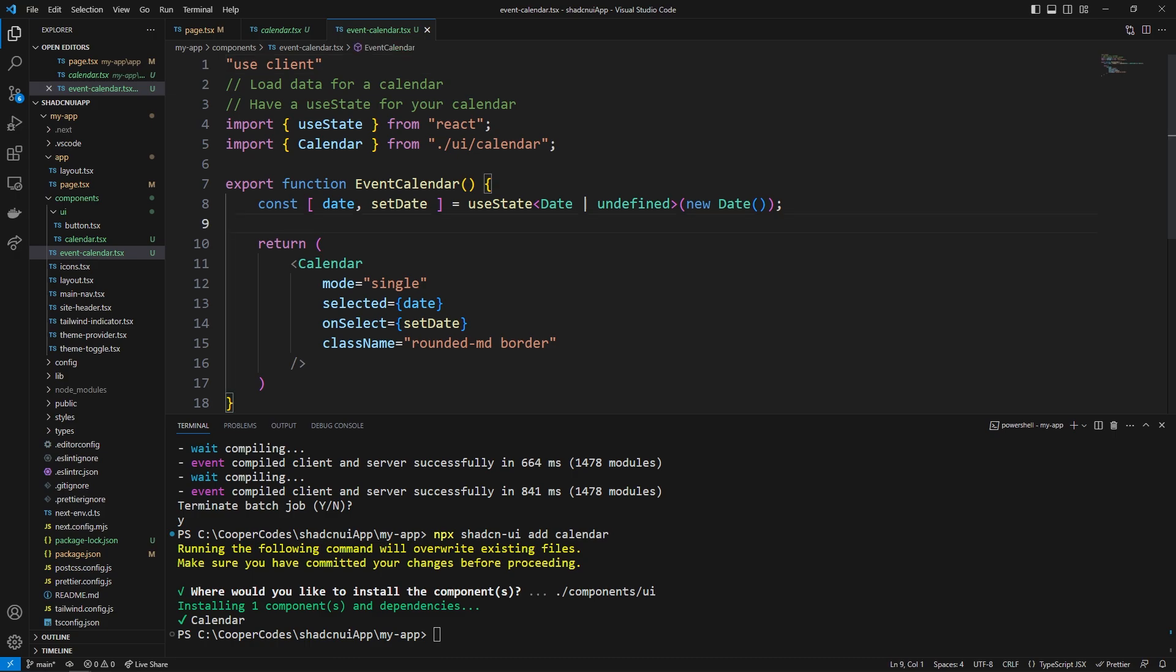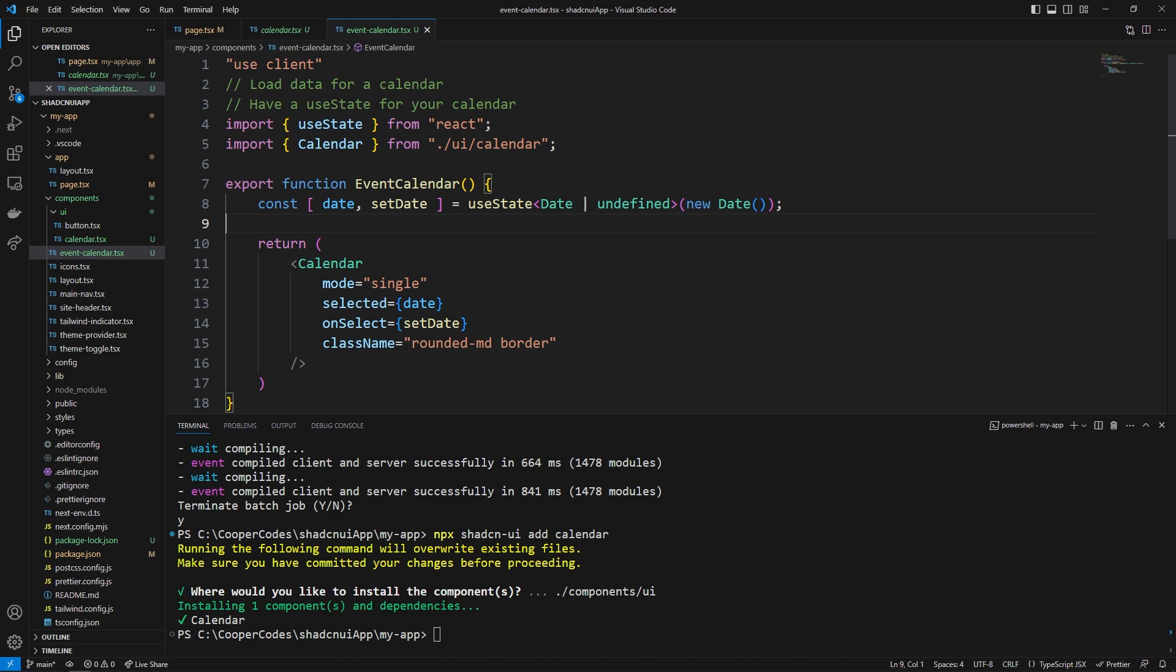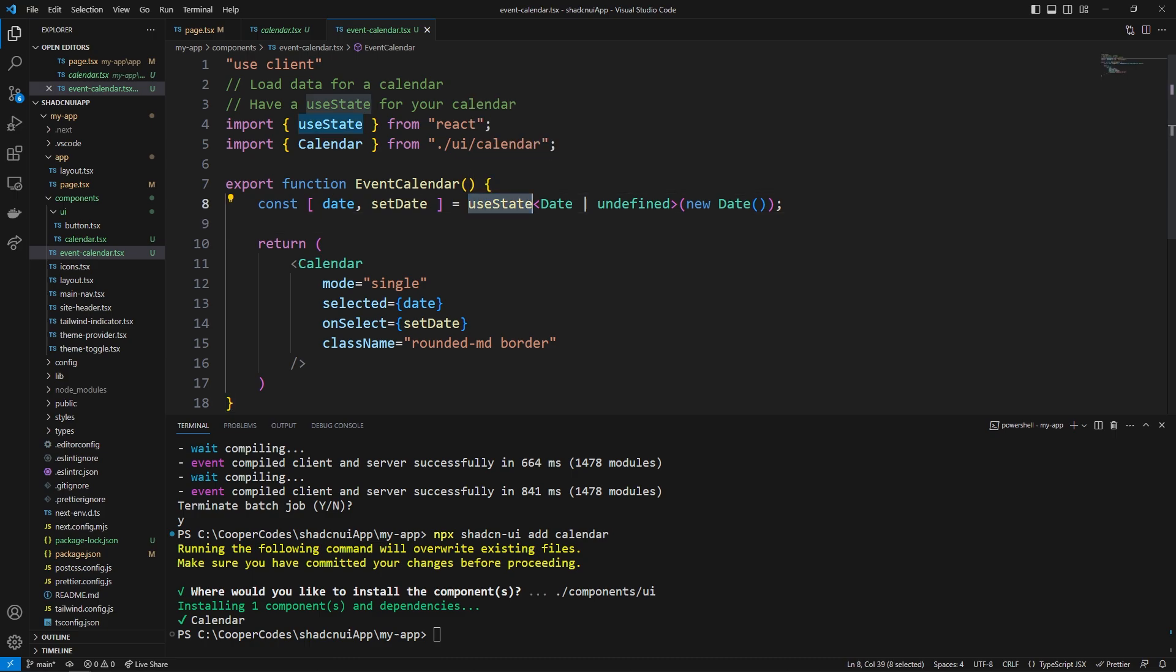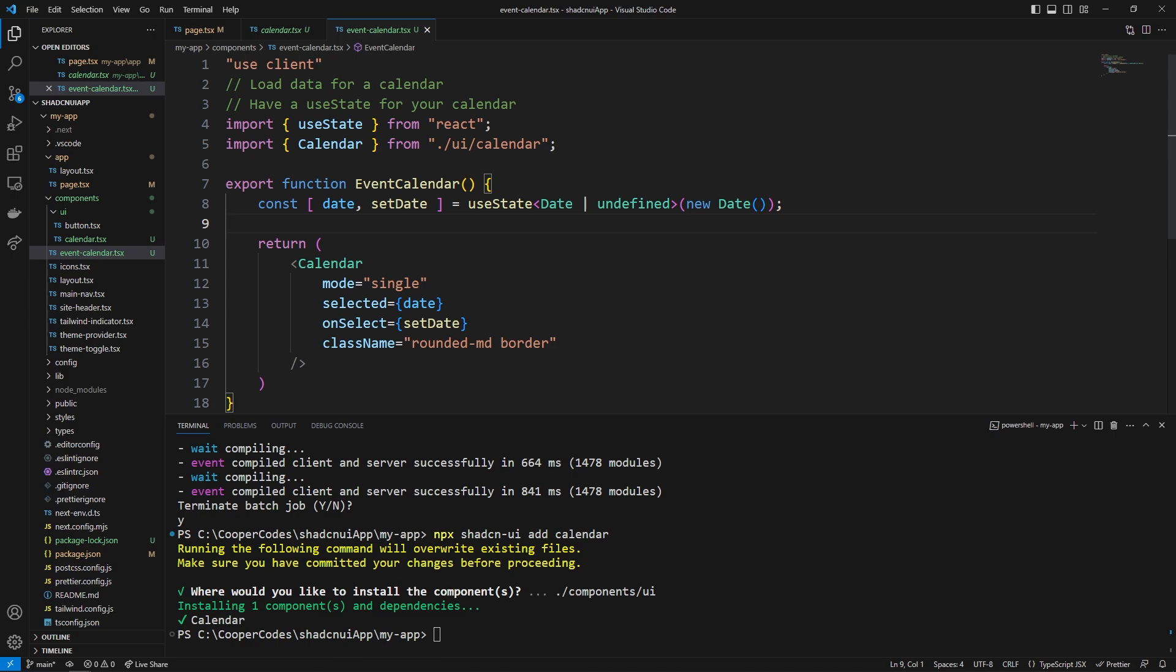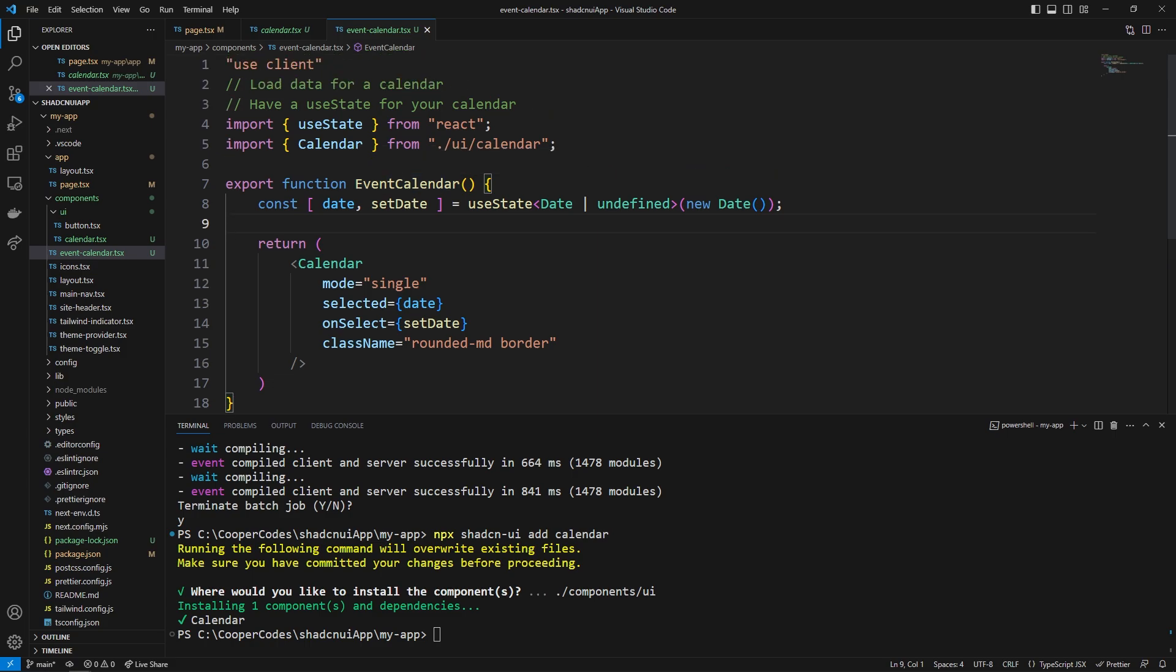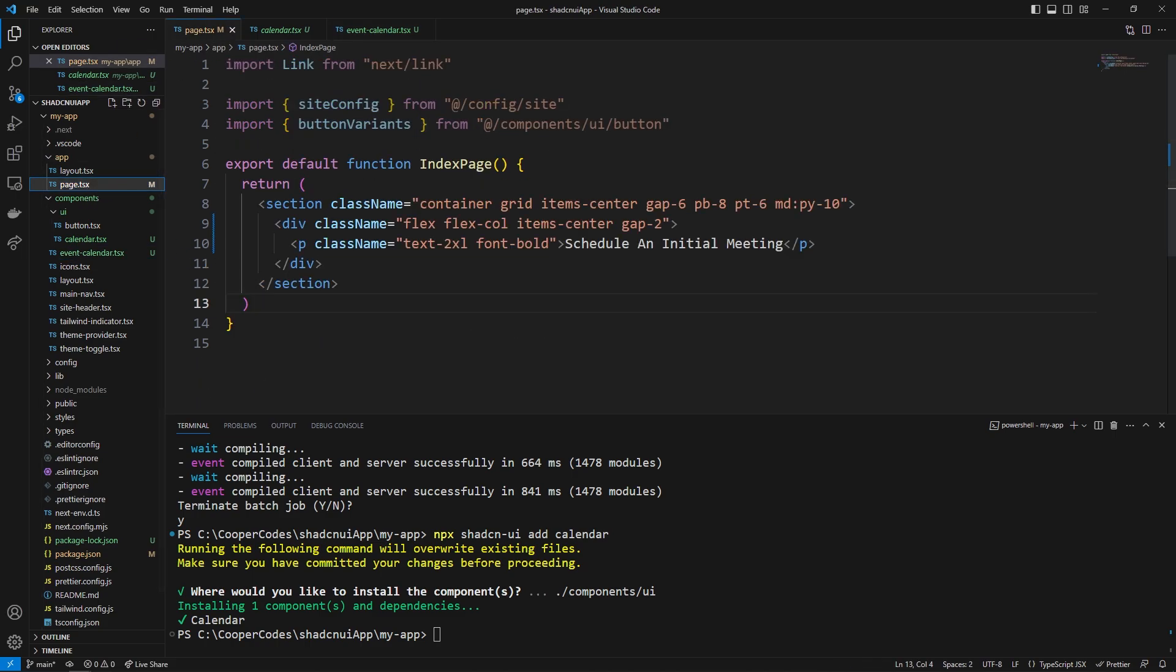And one important thing to understand is that because this is a use state we need to have a use client at the top of this file. I actually have a video that's about four minutes long and it's explaining client components versus server components. I will probably link that in the description so feel free to look at that. But the main idea here is because we are using the use state which is a react hook it needs to actually have access to the client and so we need to have it be a client component.